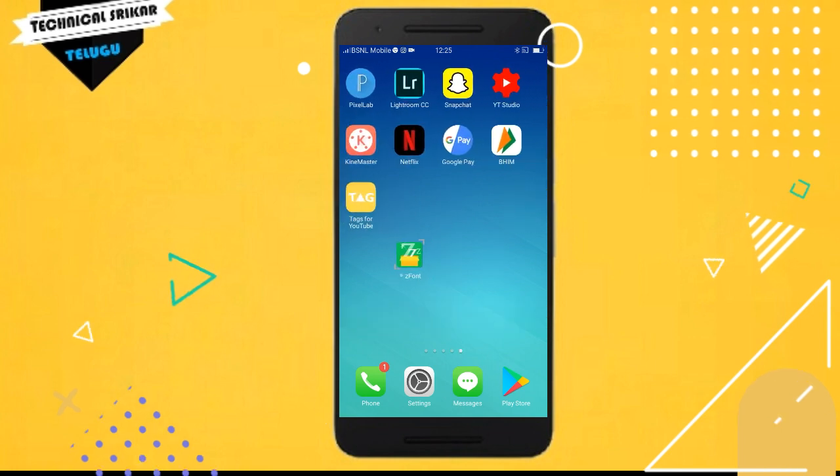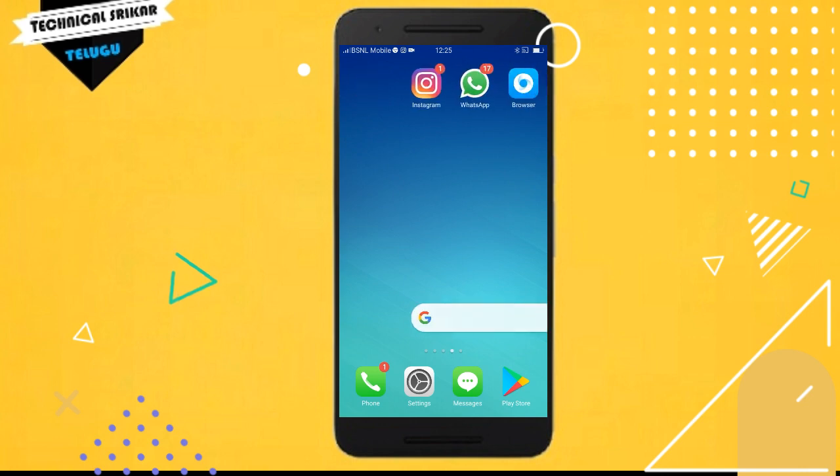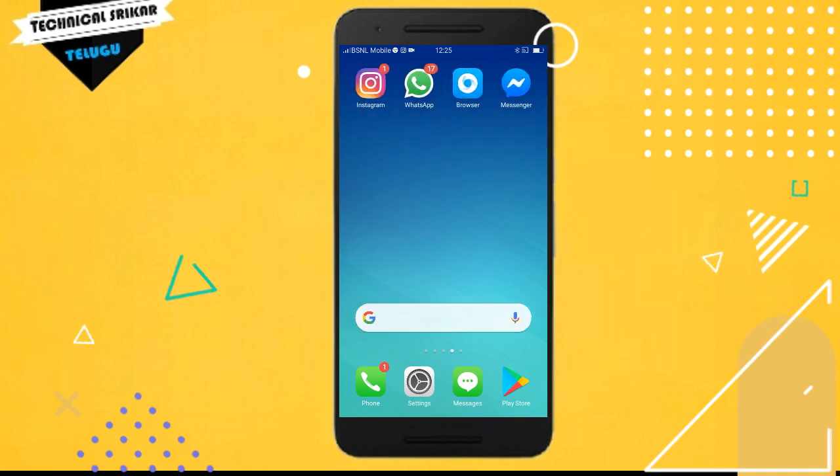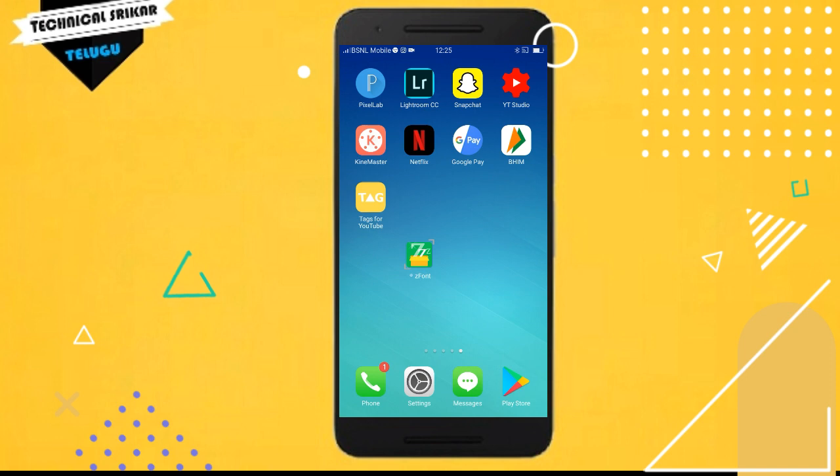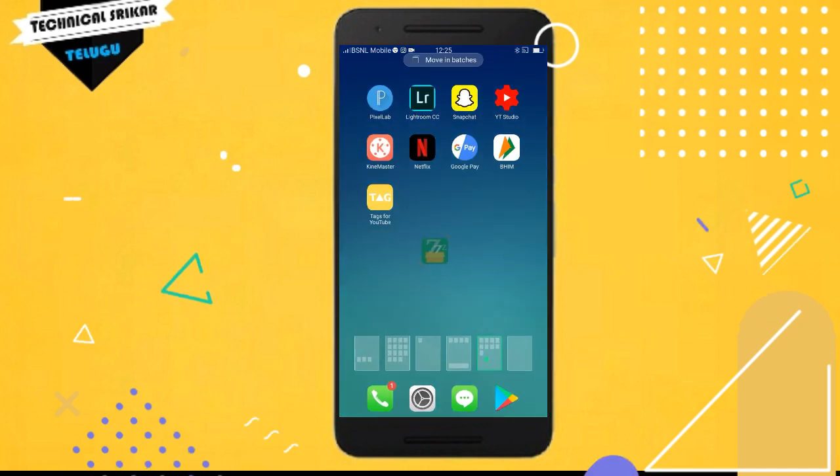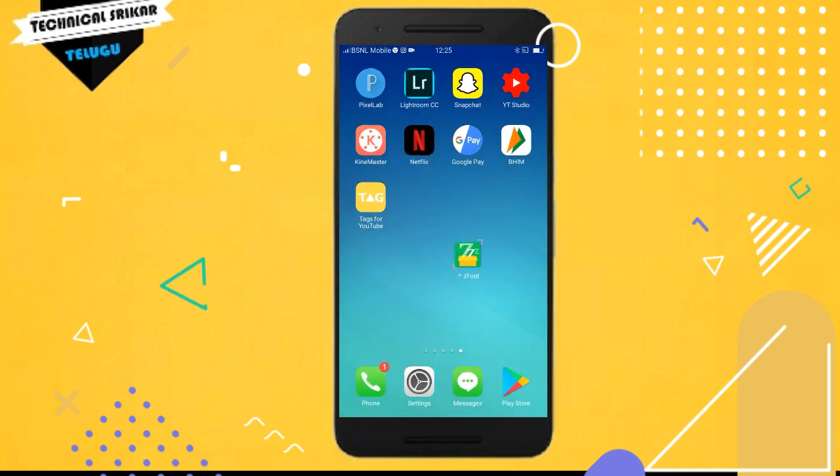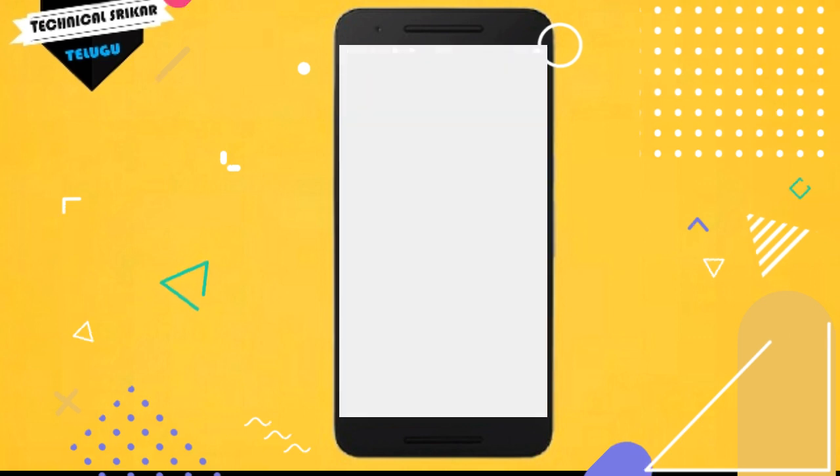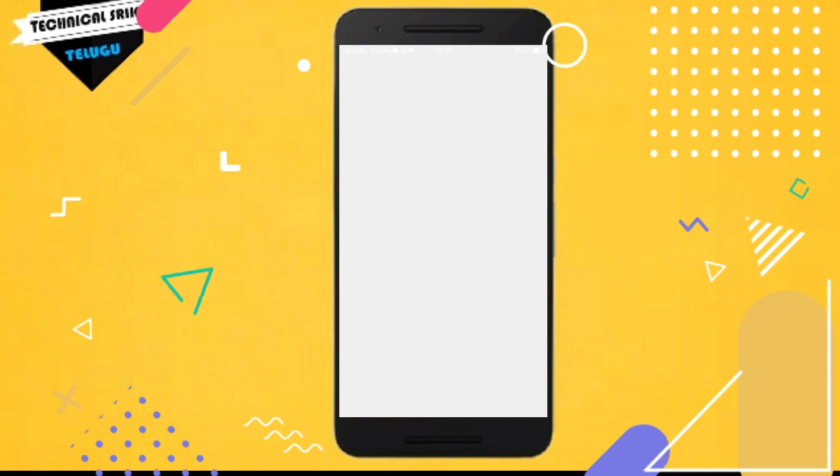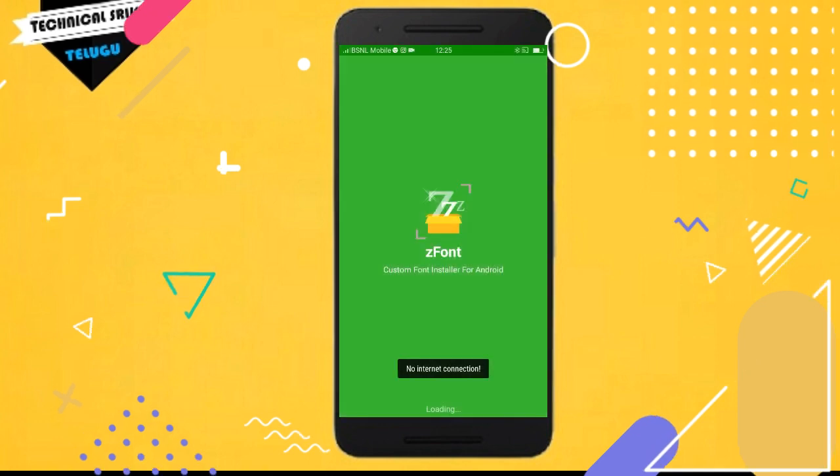Now I will show you the best method for this. The application that you see is for font changing. We're going to check this font changing application now. Just open this application and you can see fonts are available in this app.